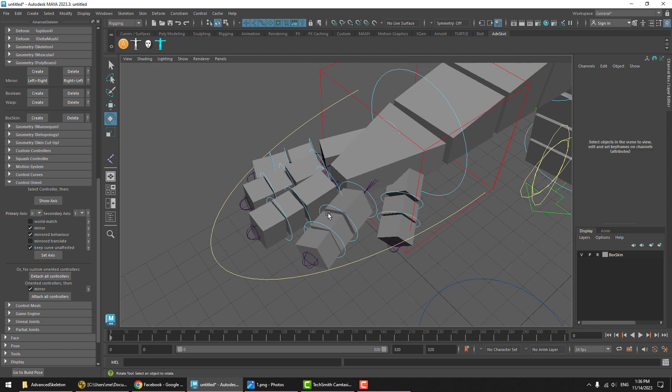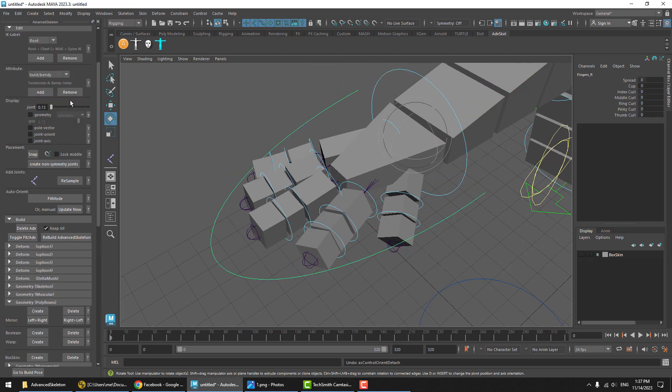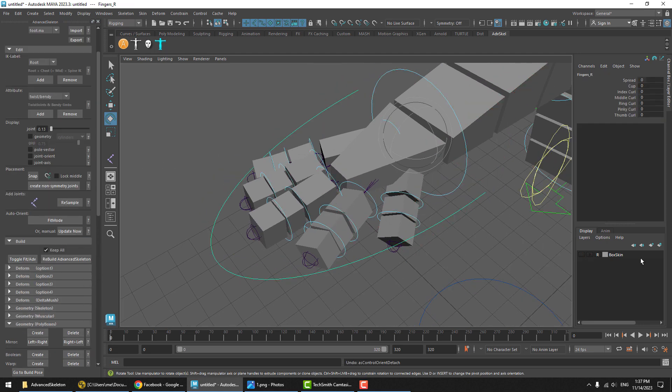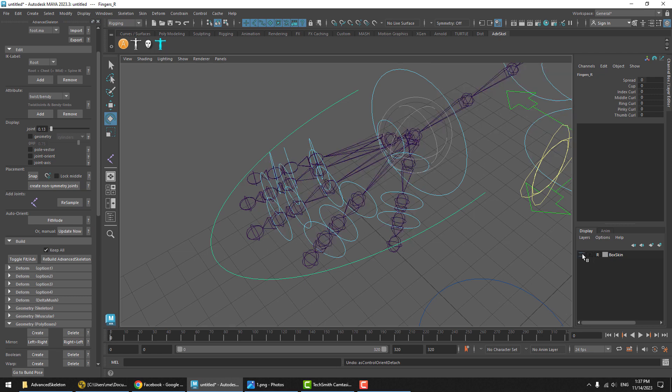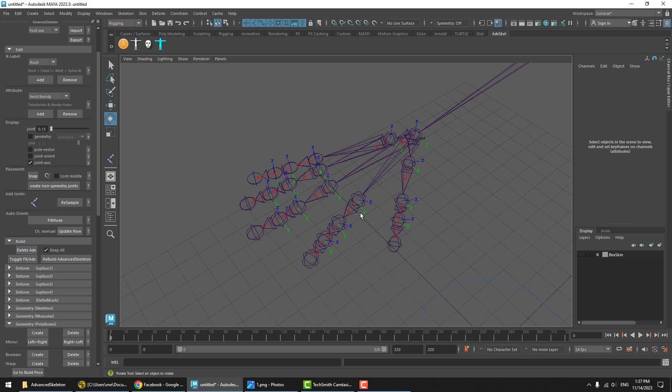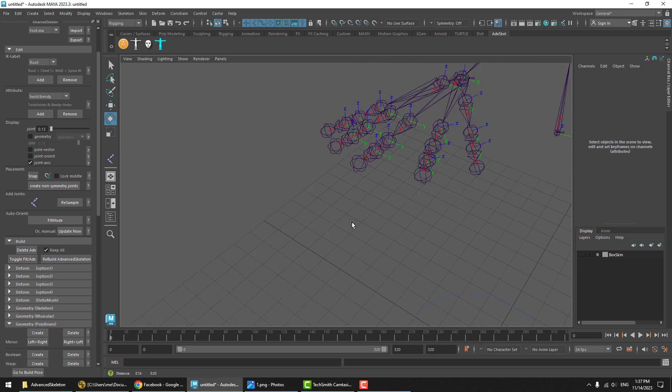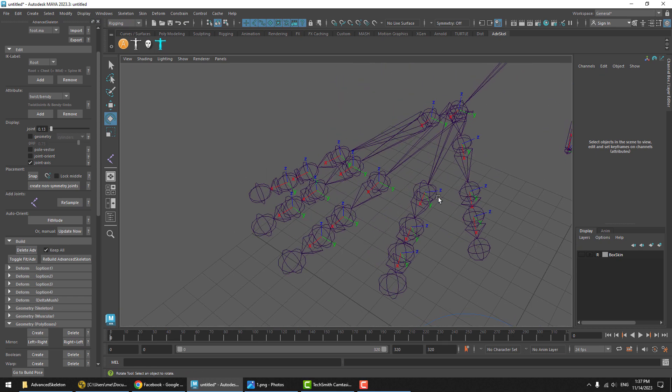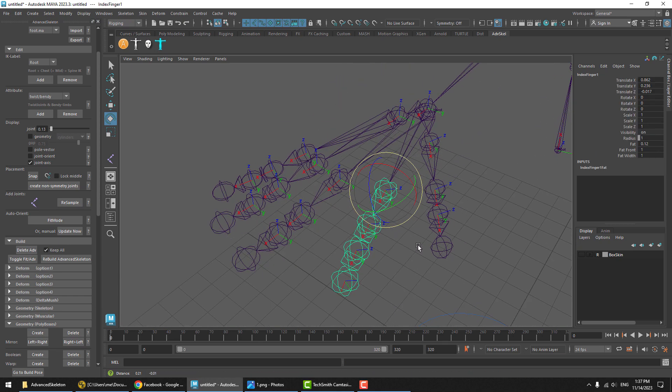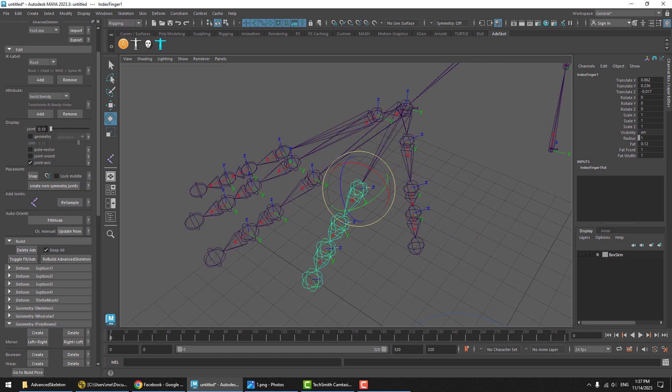Instead, we'll go to the fit skeleton. I'm just going to hide the box skin. And we can show the joint axis. We can see here that the index finger does not have matching orientations to the other fingers.